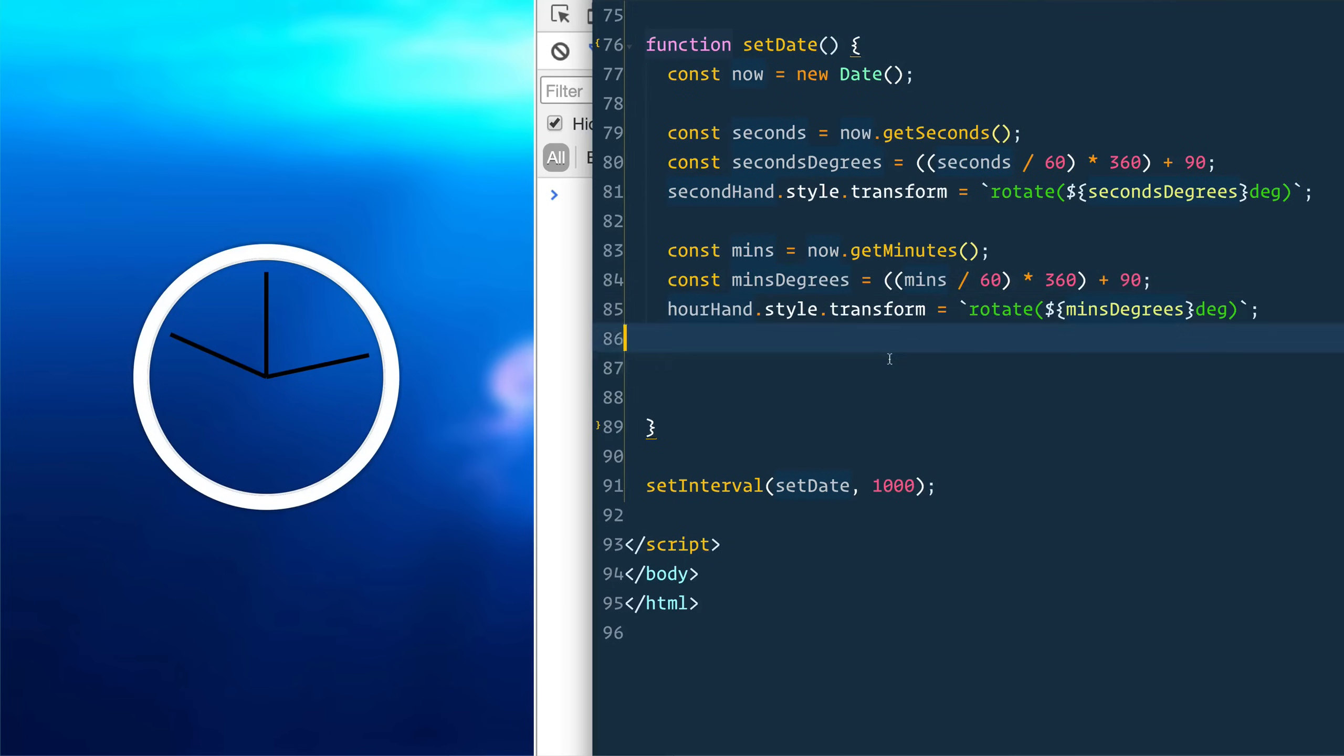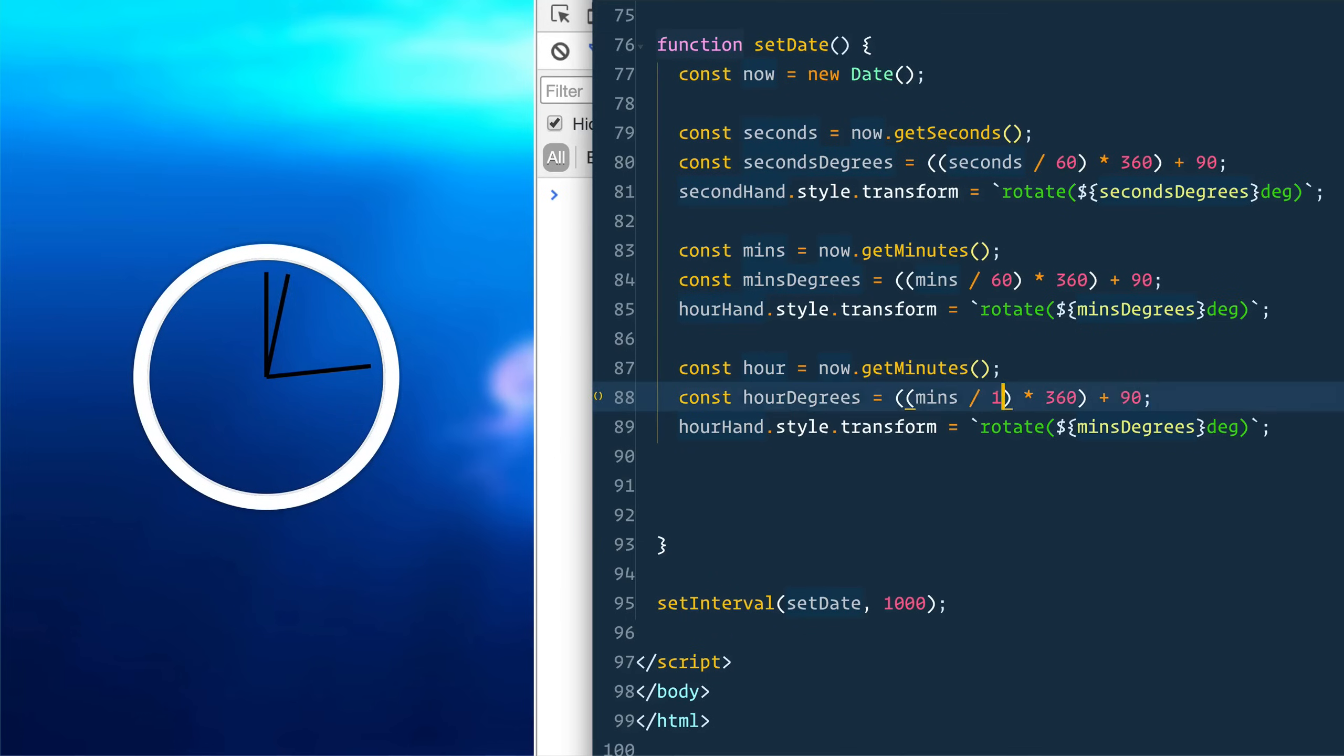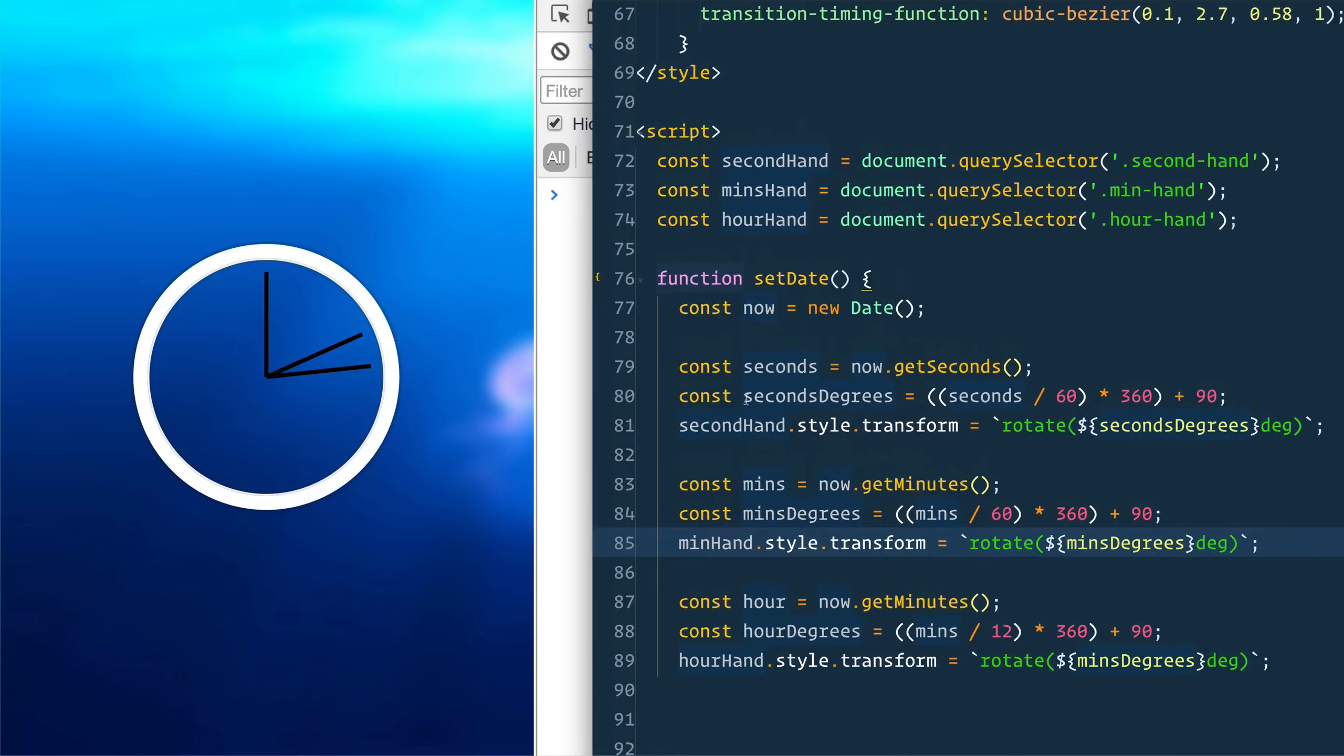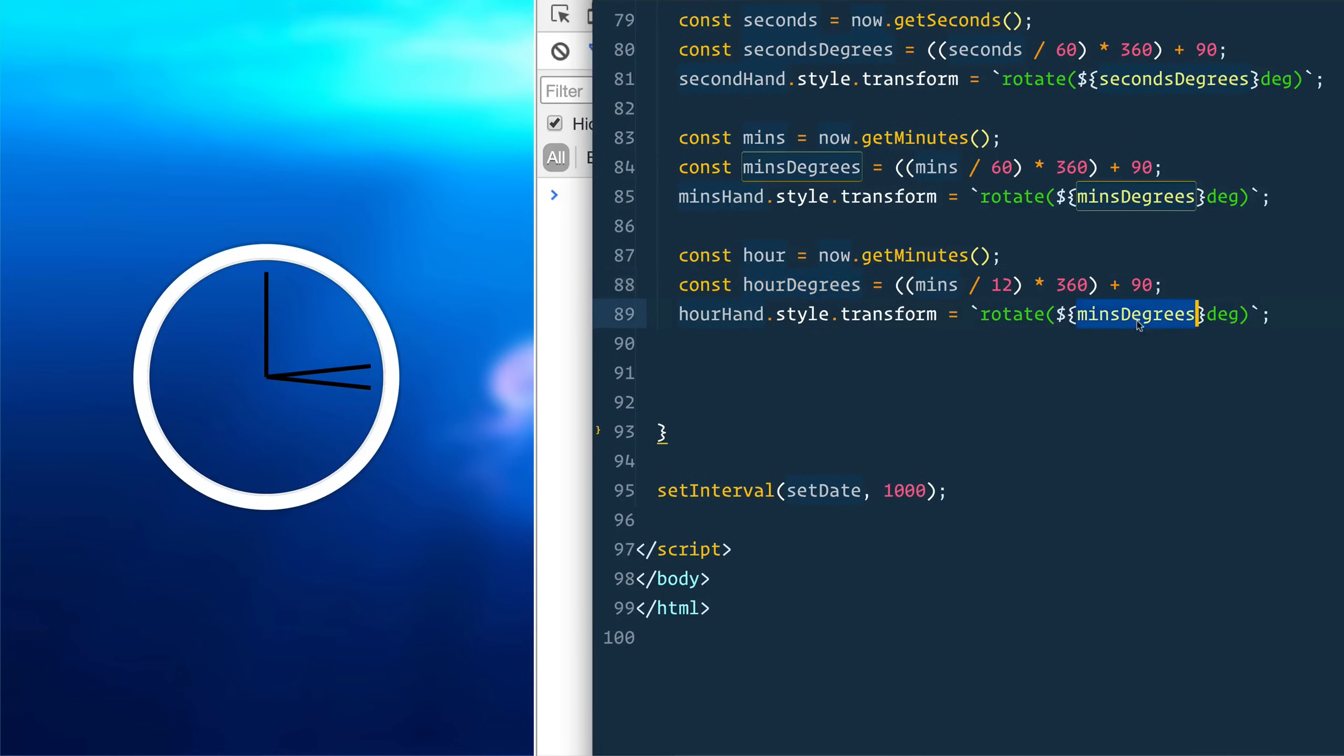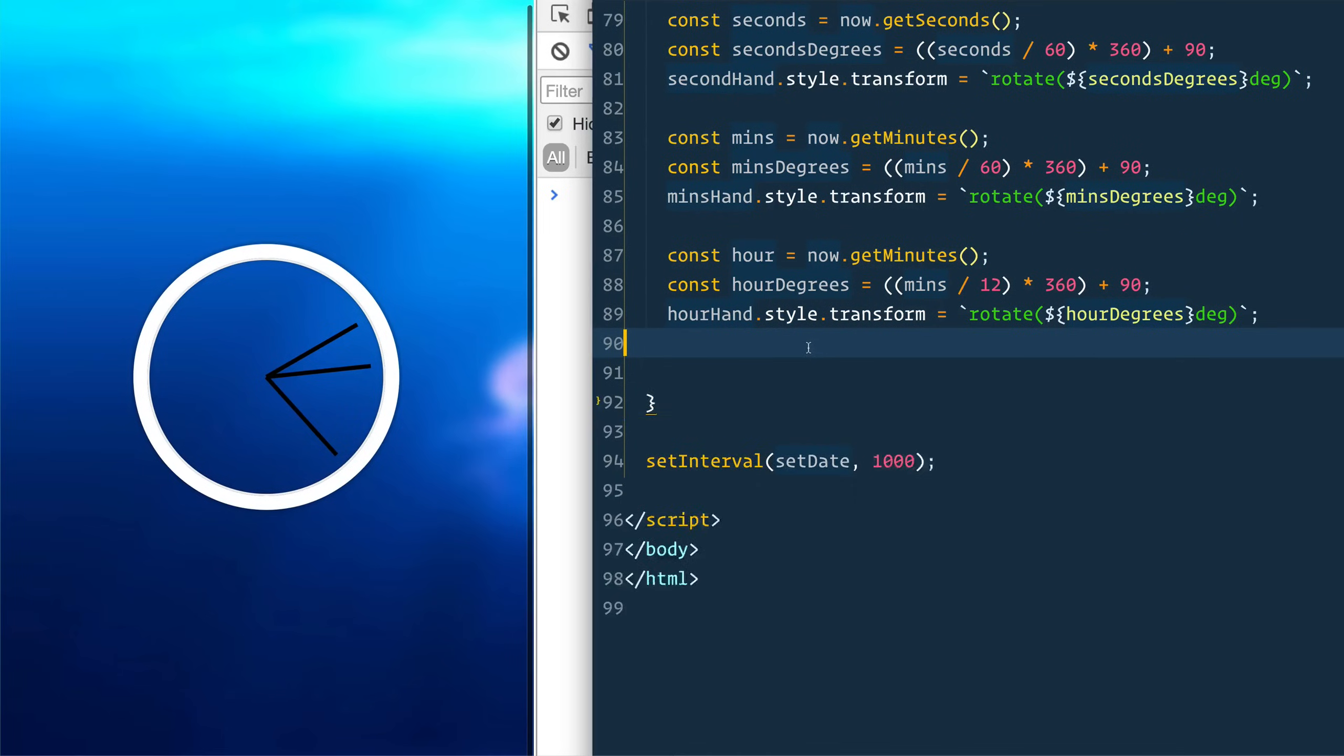You're going to have to wait a full minute to see it to actually work. And then finally, we'll do the hours one. It's going to be divided by 12 instead of 60. And then we will take our hour hand. Oops, this one is our hand. This one should be min hand. Mins hand. I'll take the hours degree in there. Awesome. Look like it is all working for us. It's all running.